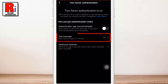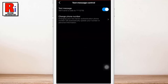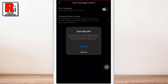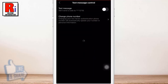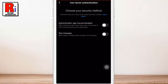Now select Text message. Then tap the slider to turn off this feature. Tap turn off one more time to confirm. That's it, 2 factor authentication is now turned off.